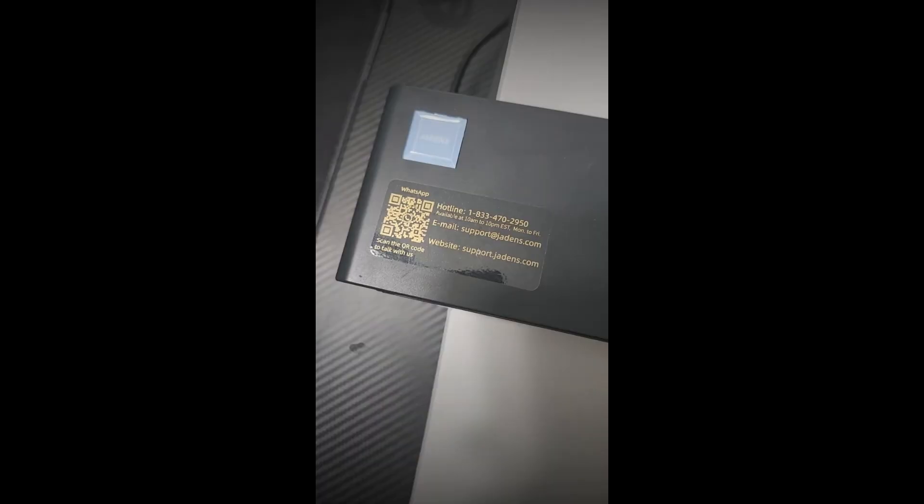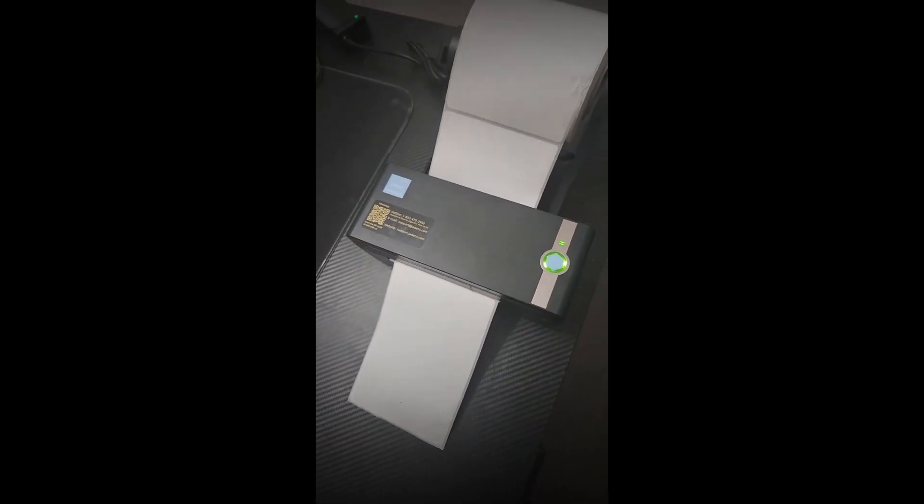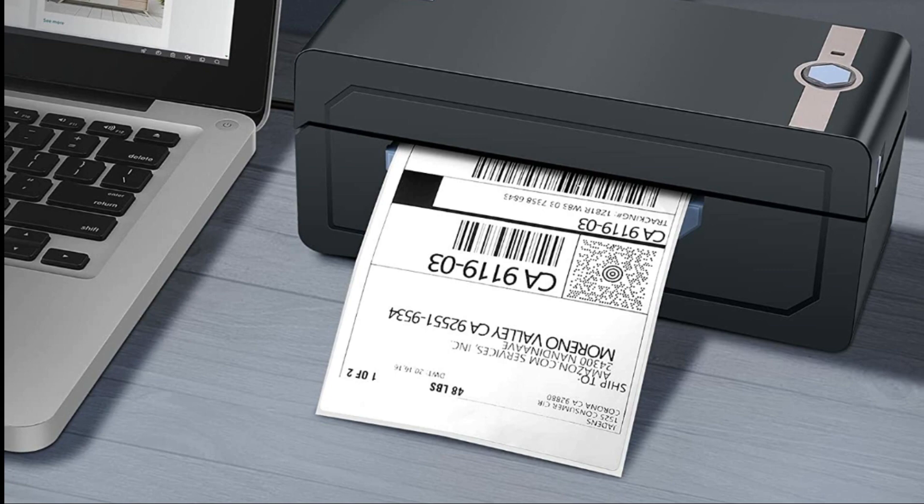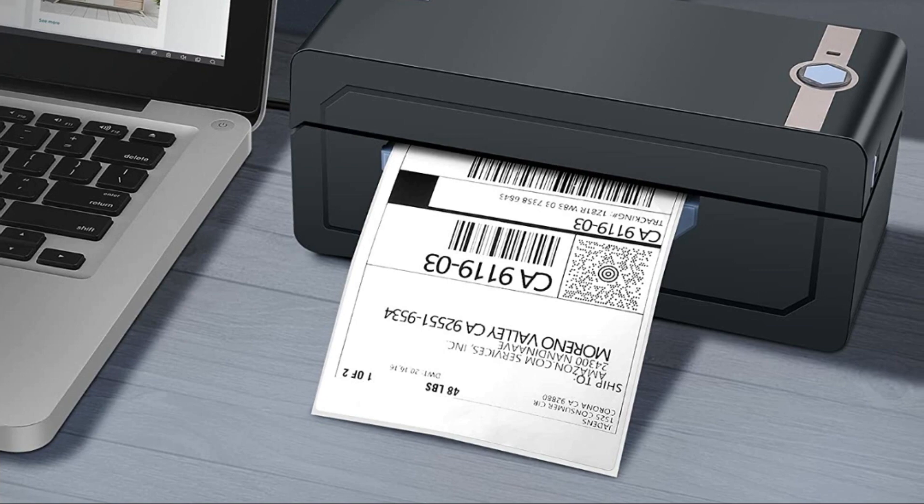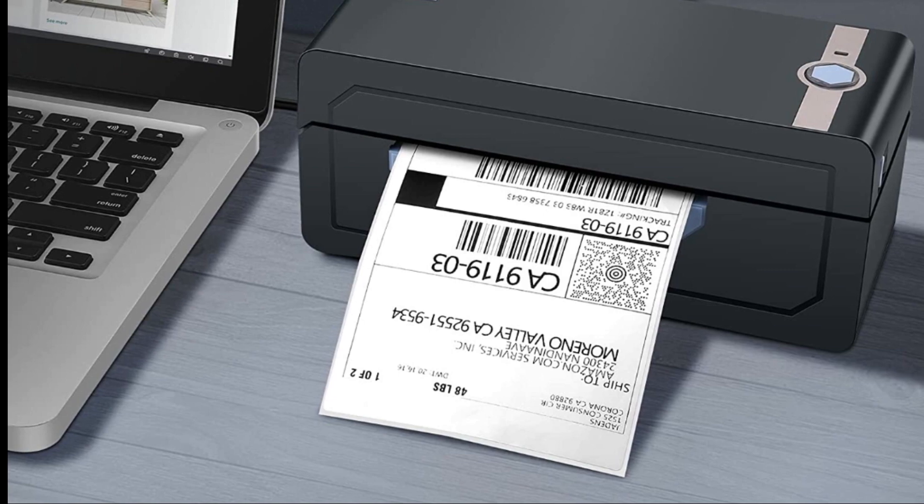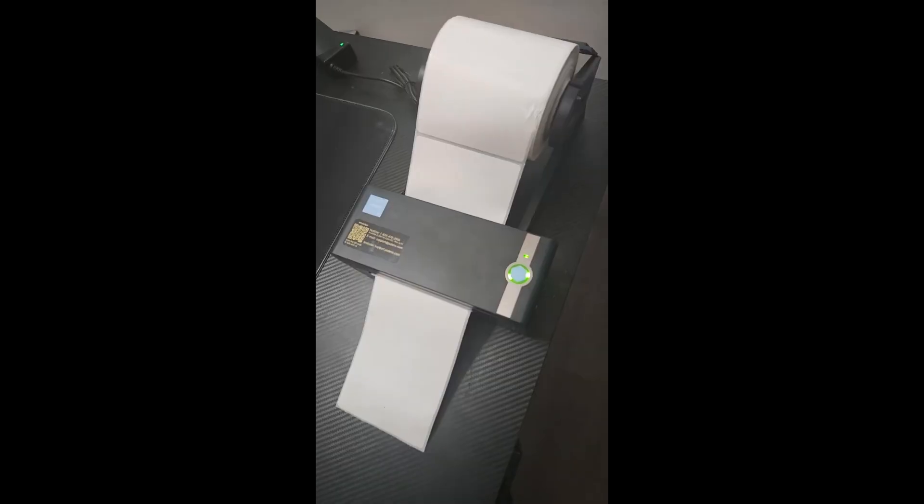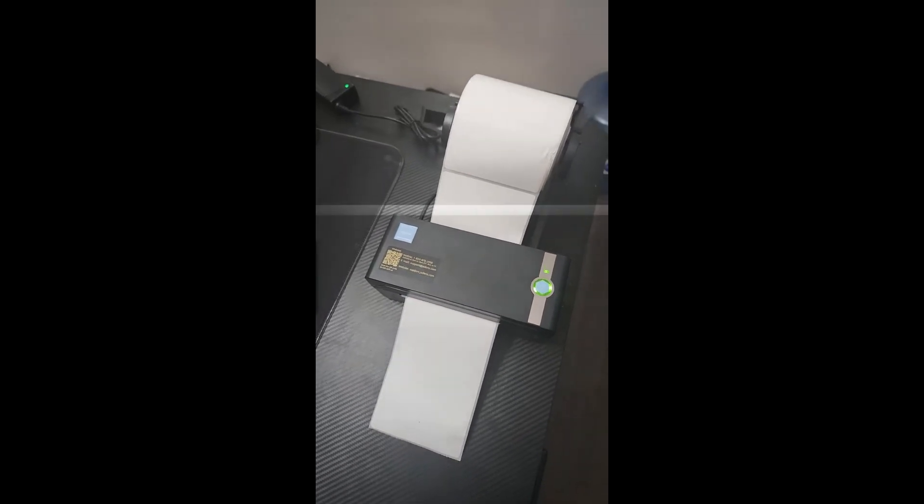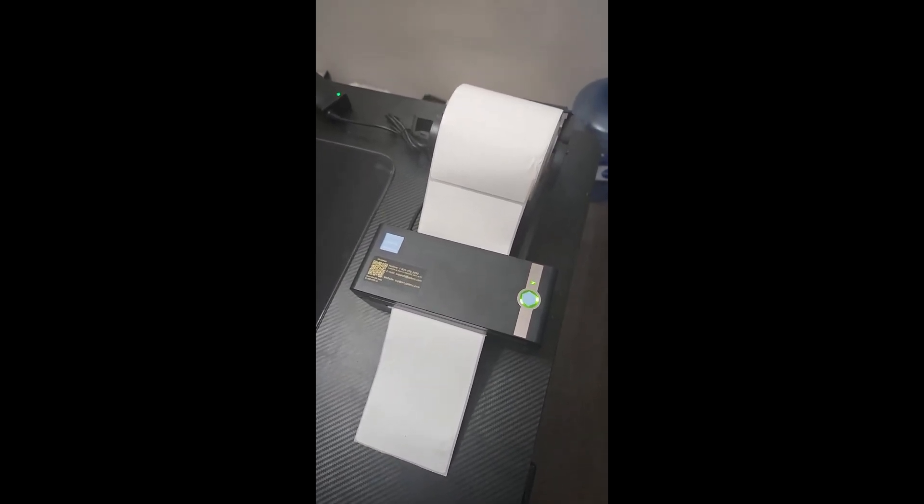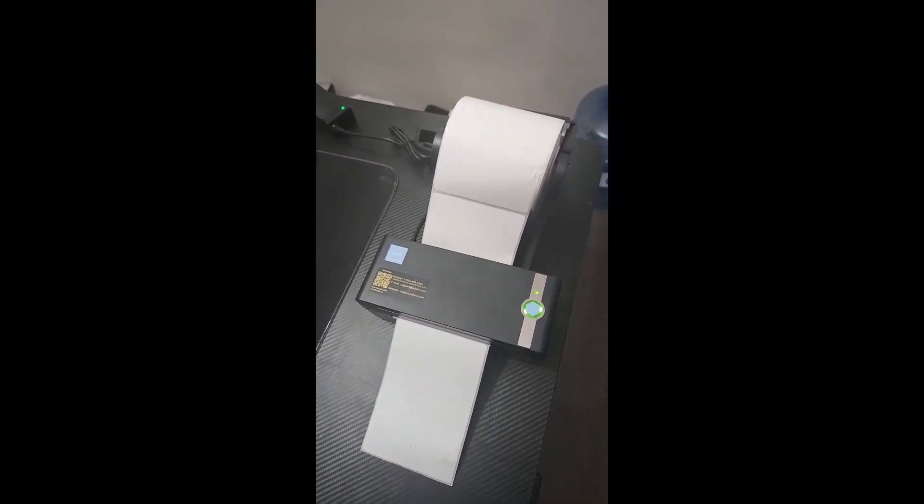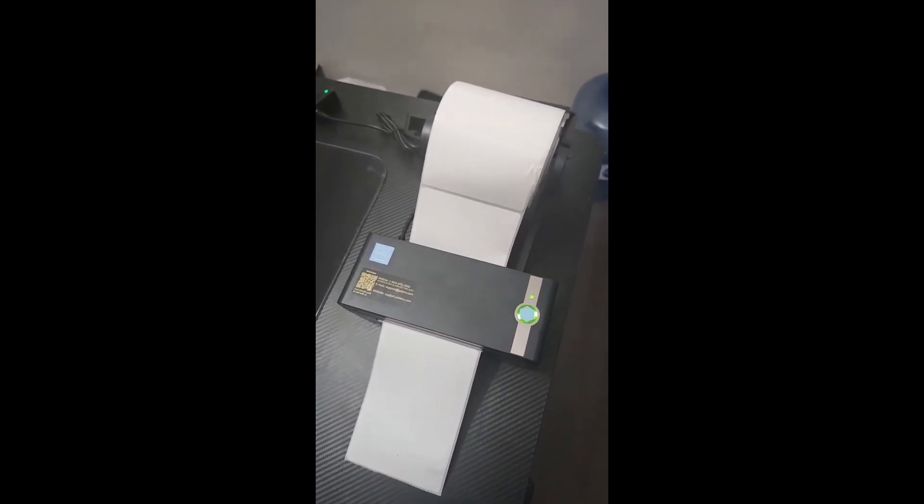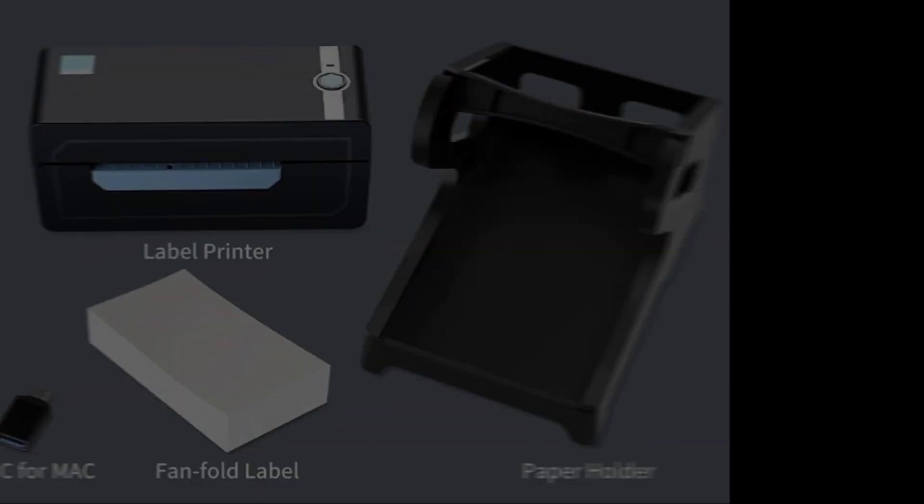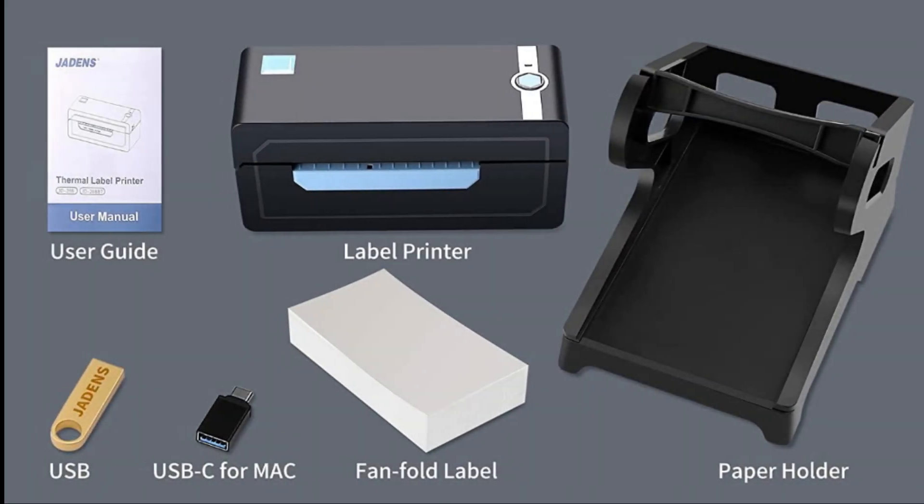Jaden's thermal label printer is widely used to print labels from various marketplaces and shipping platforms such as Endicia, ShipStation, Shipping Easy, Shippo, ShipWorks, Ordoro, eBay, Amazon, Etsy, and Shopify. Use Jaden's thermal label maker machine to print shipping labels, warehouse labels, and market labels, helping increase your productivity.